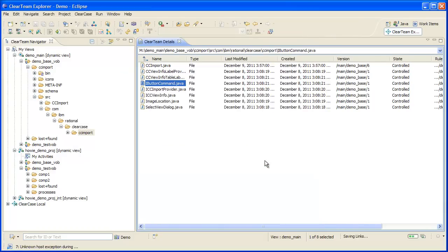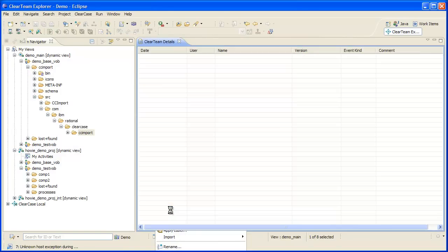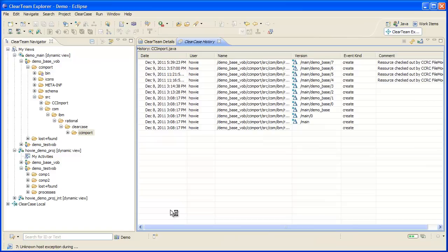If the file association needs to be created on a previous version of the file, I can open the version history, select the version, and associate a work item with the selected version.